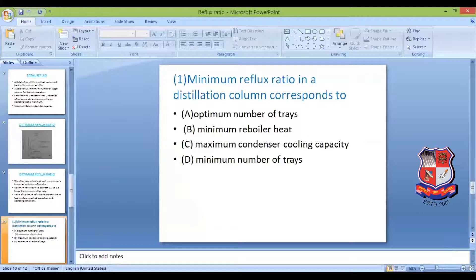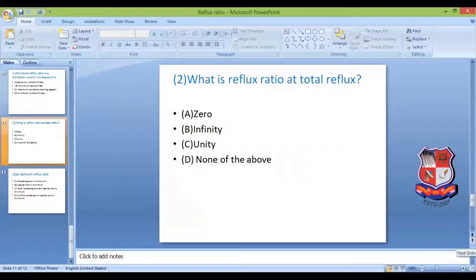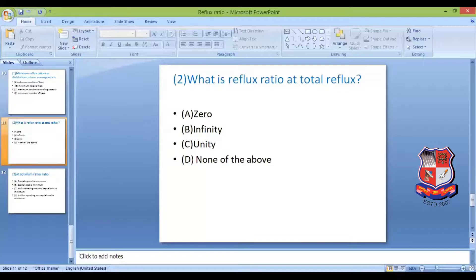Question 2: What is the reflux ratio at total reflux? Remember, it is called total reflux — not total reflux ratio — because it is a condition, not a ratio. The options are: (a) zero, (b) infinity, (c) unity, (d) none of the above. Pause and think about the answer.